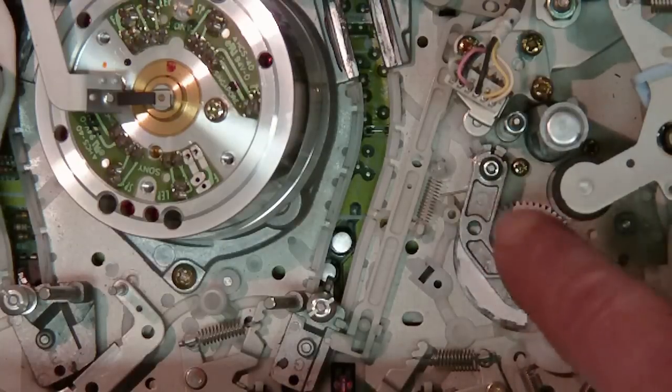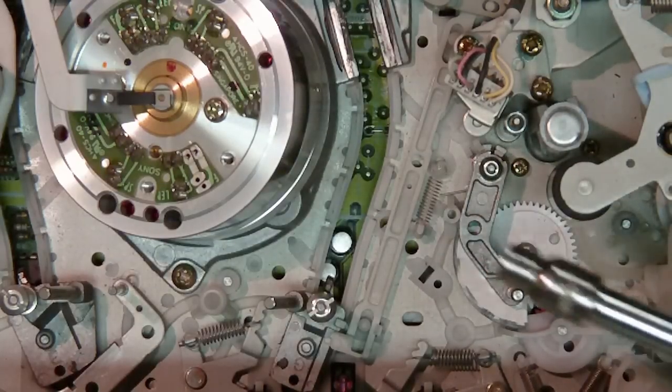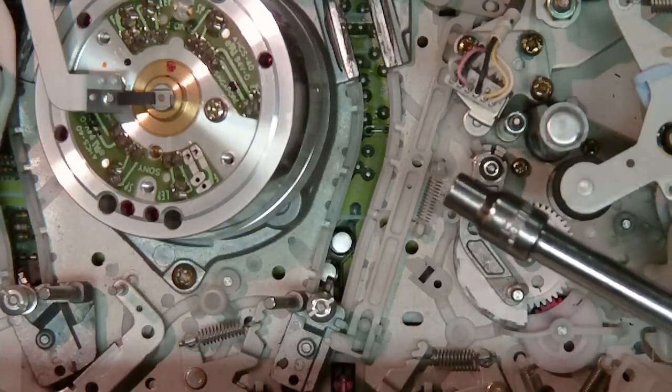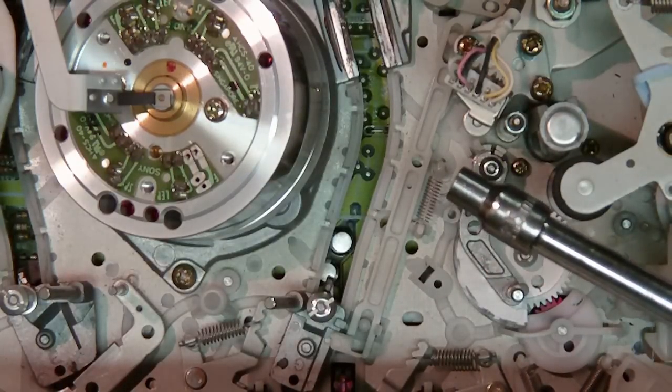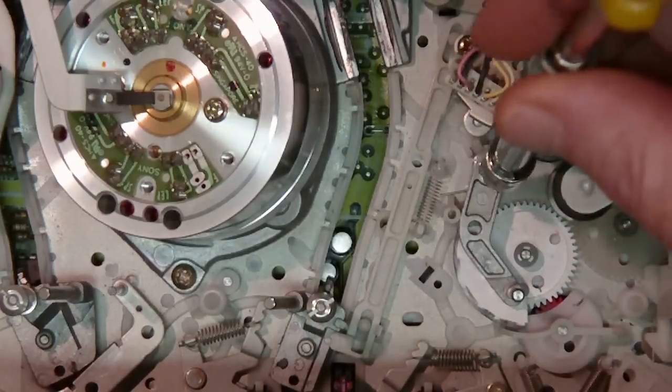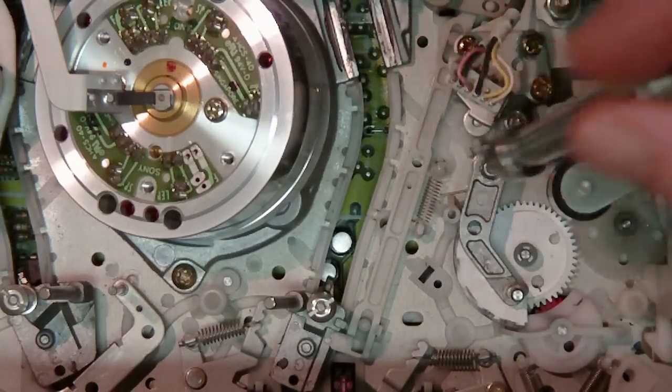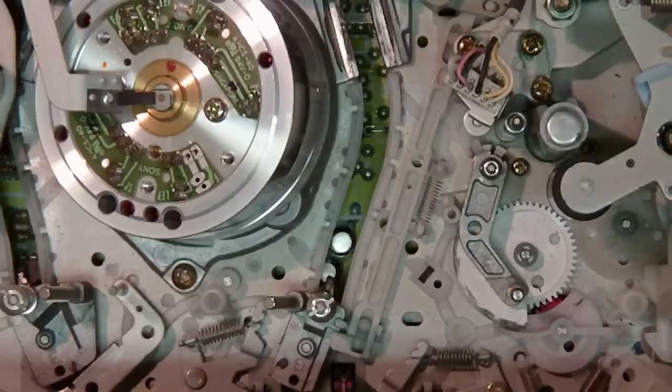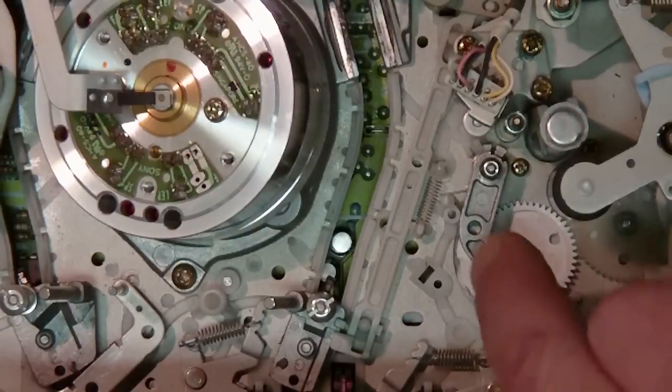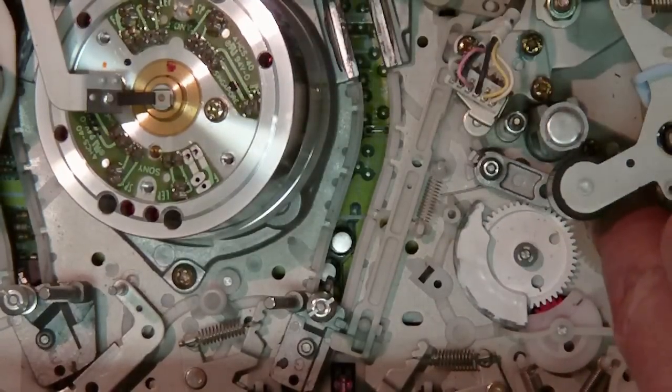I've already done this one, but basically to remove it you need a 4.5mm socket. You just loosen it, and then there's a little plastic clip.